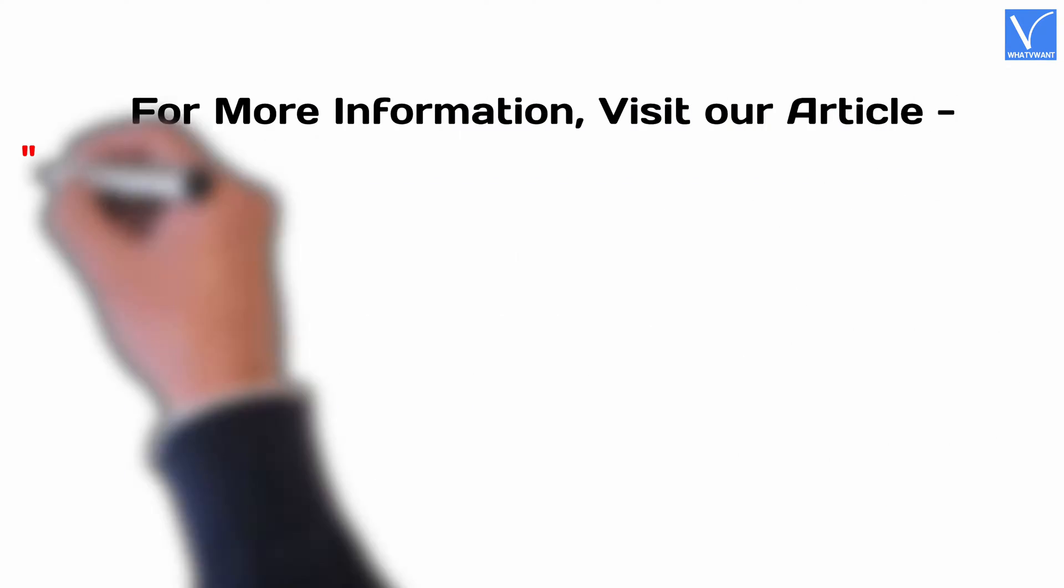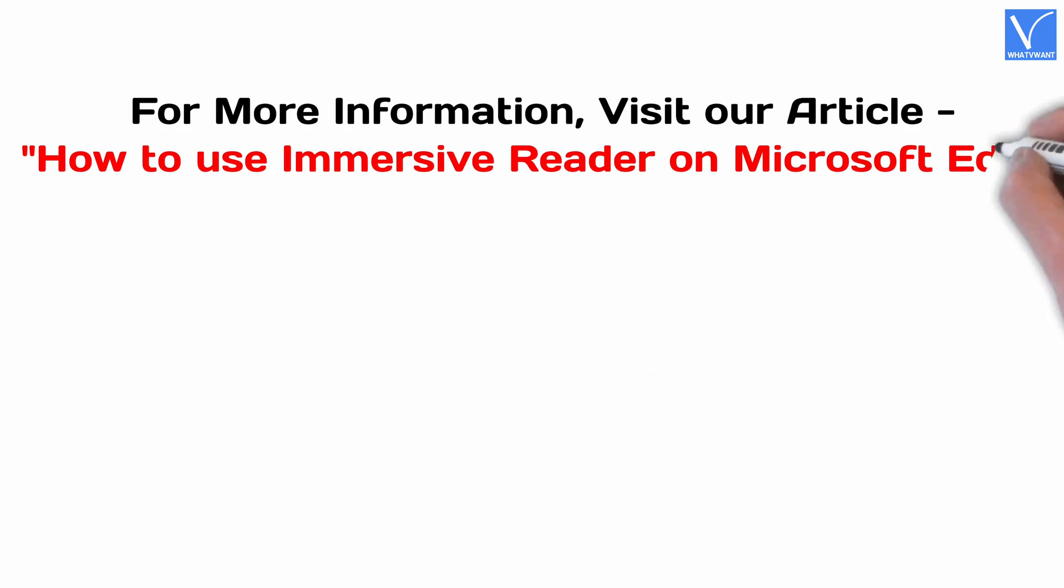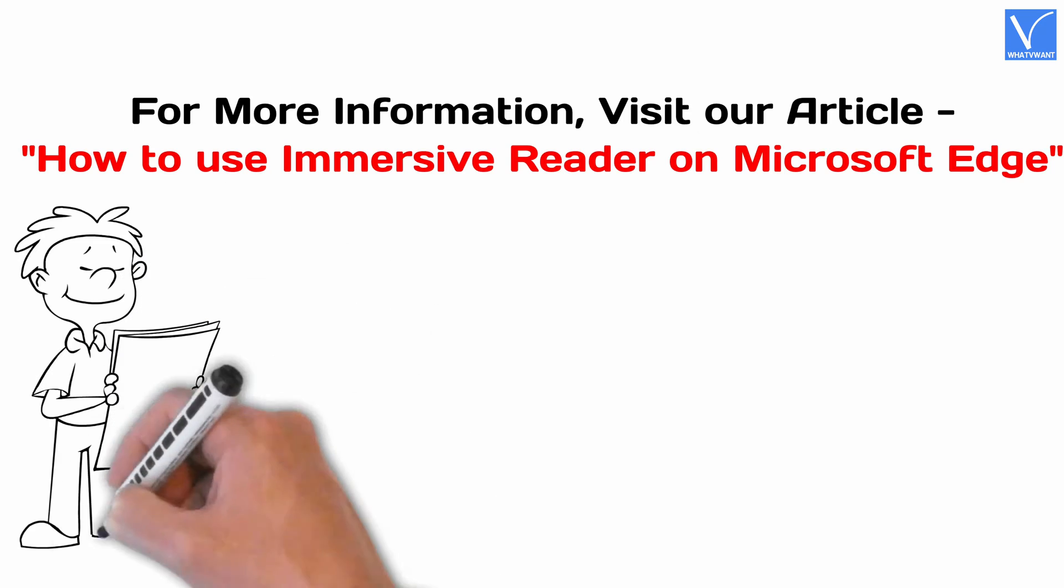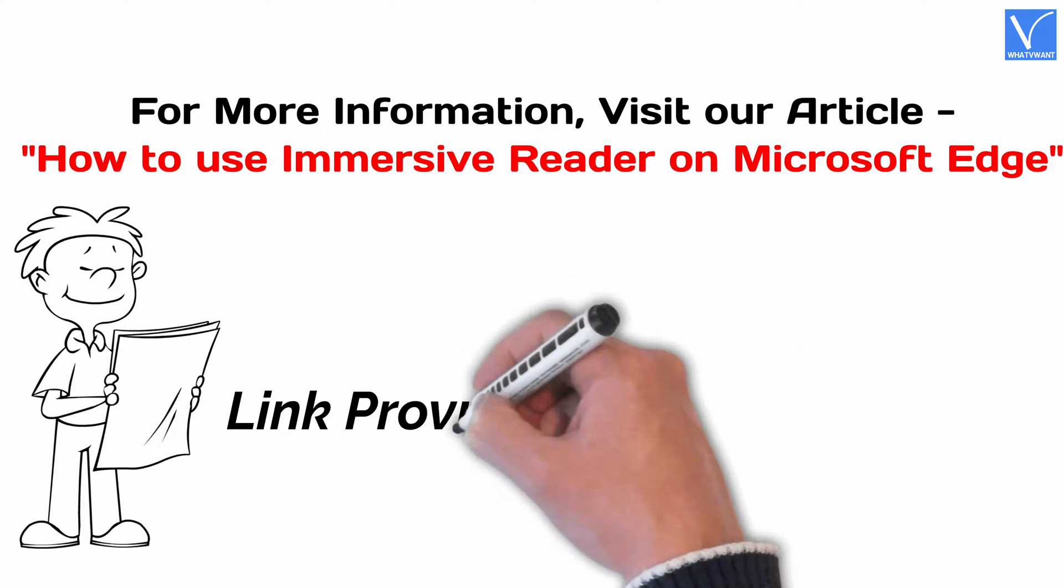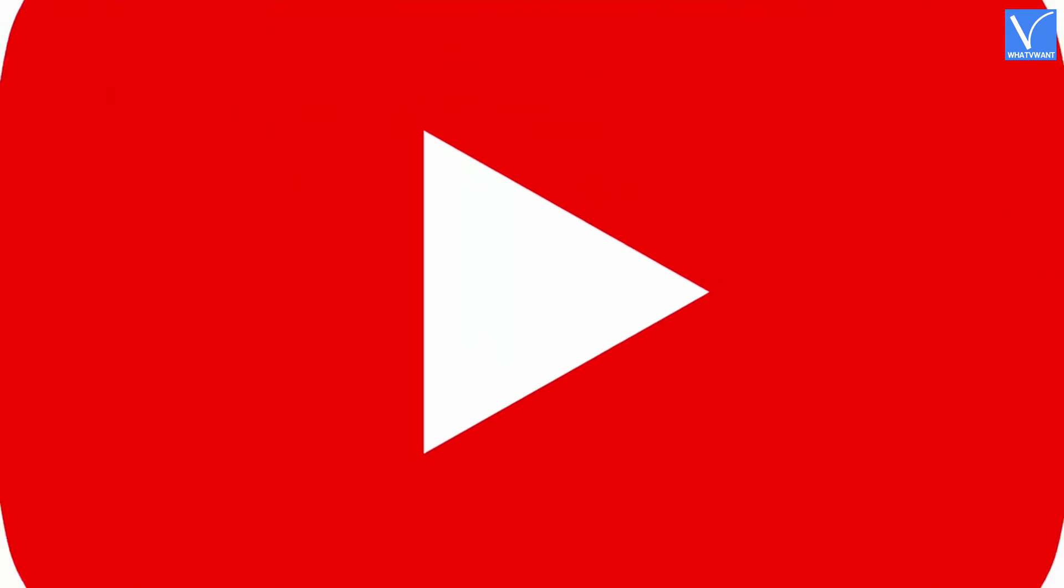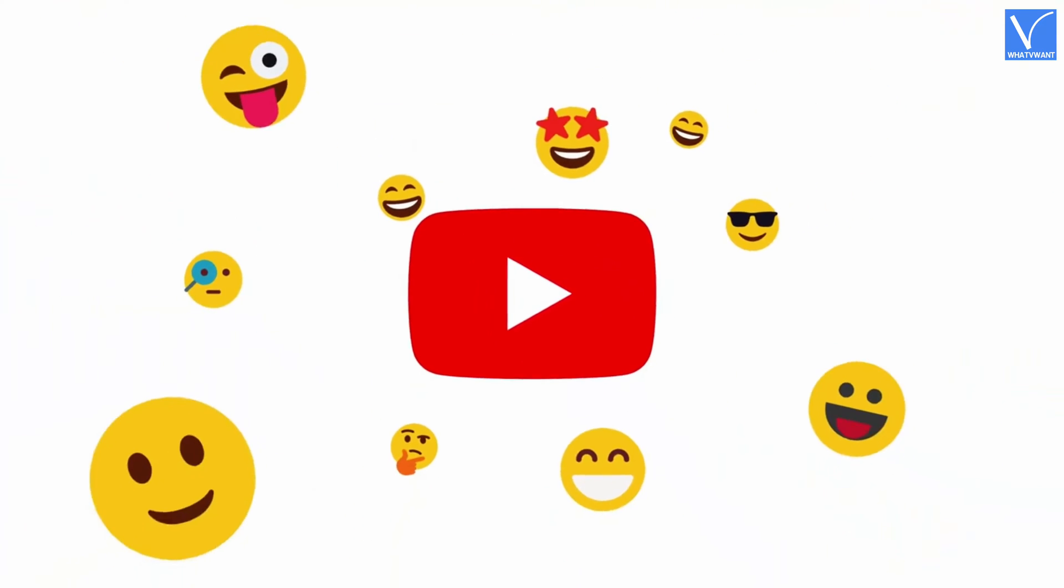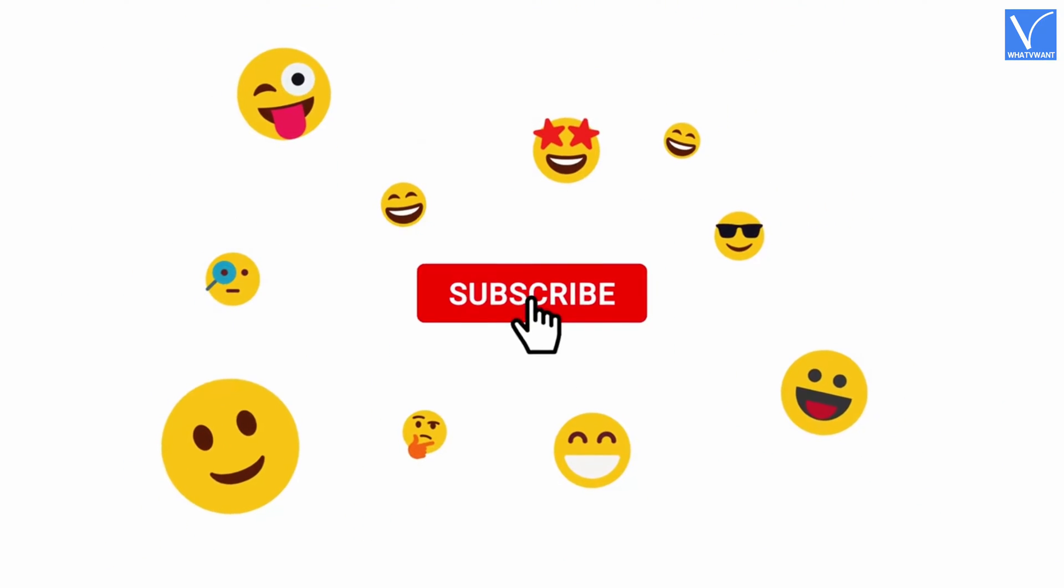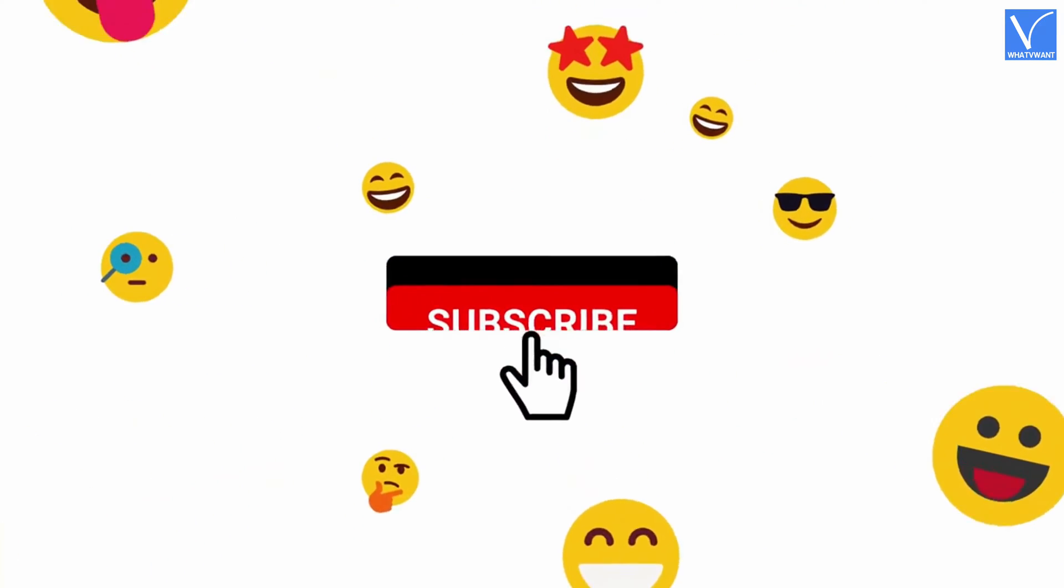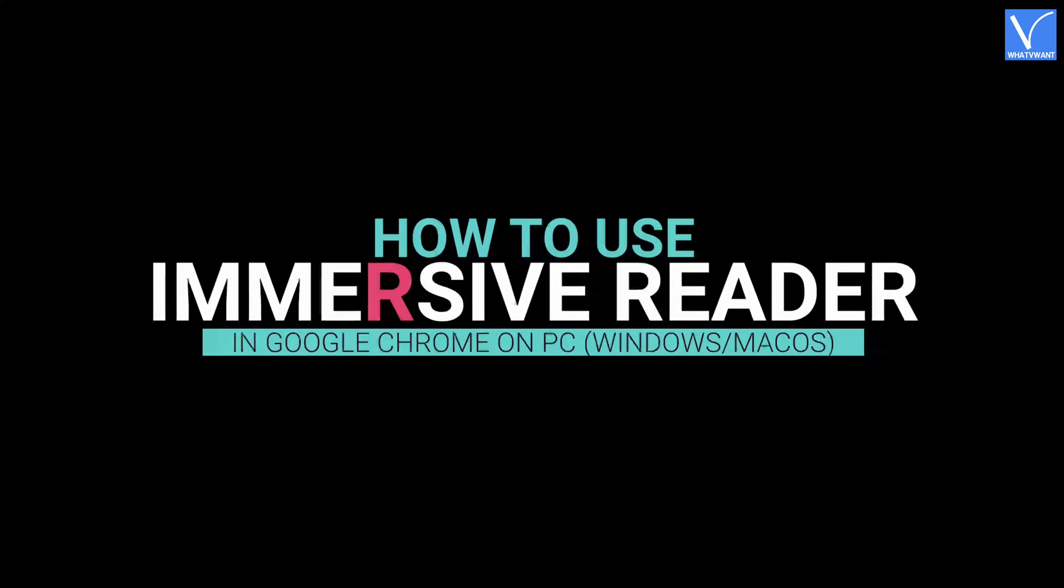For more information, visit our article link provided in the description. If you are new to our channel, click on the red subscribe button and don't forget to hit the bell icon. Without any delay, let's get started.